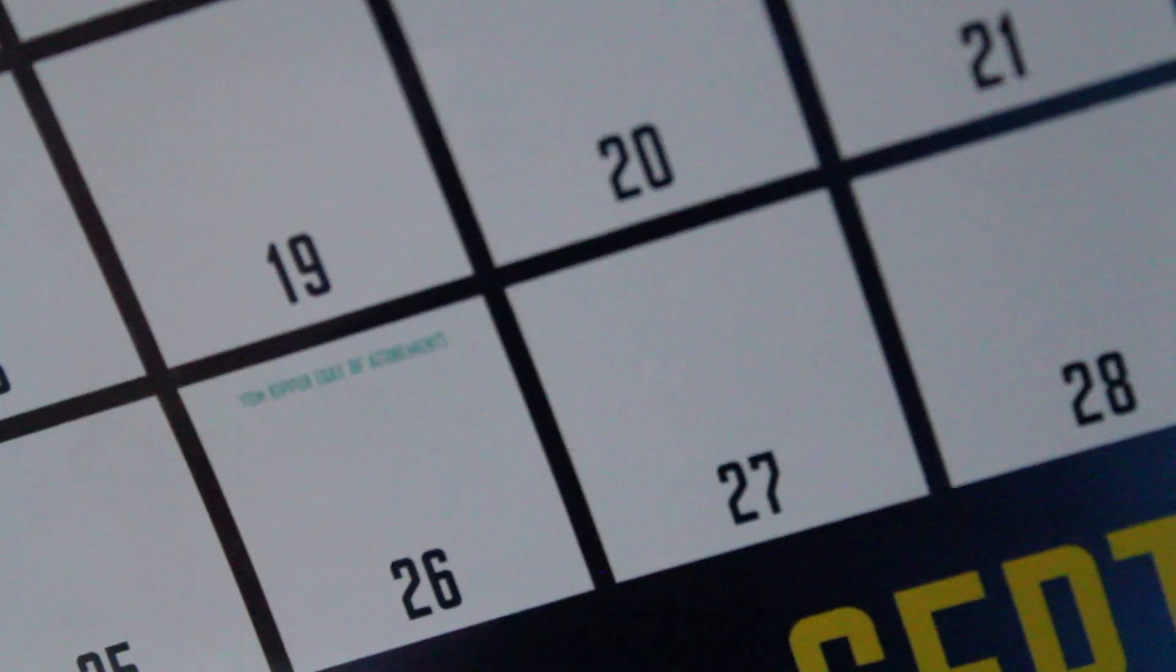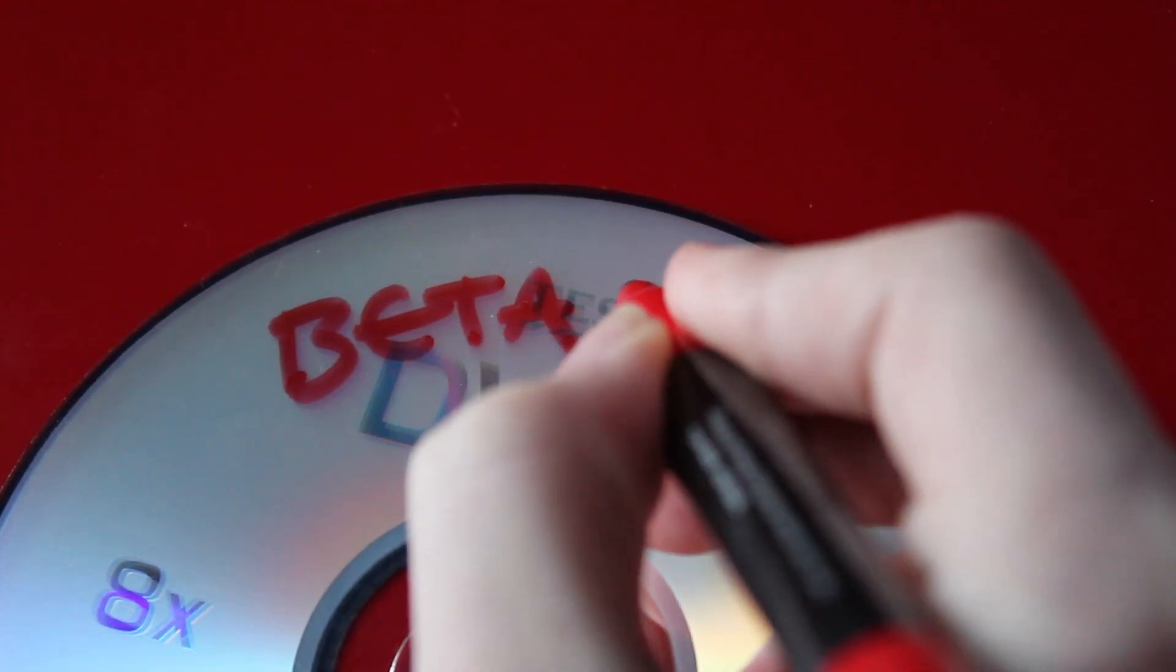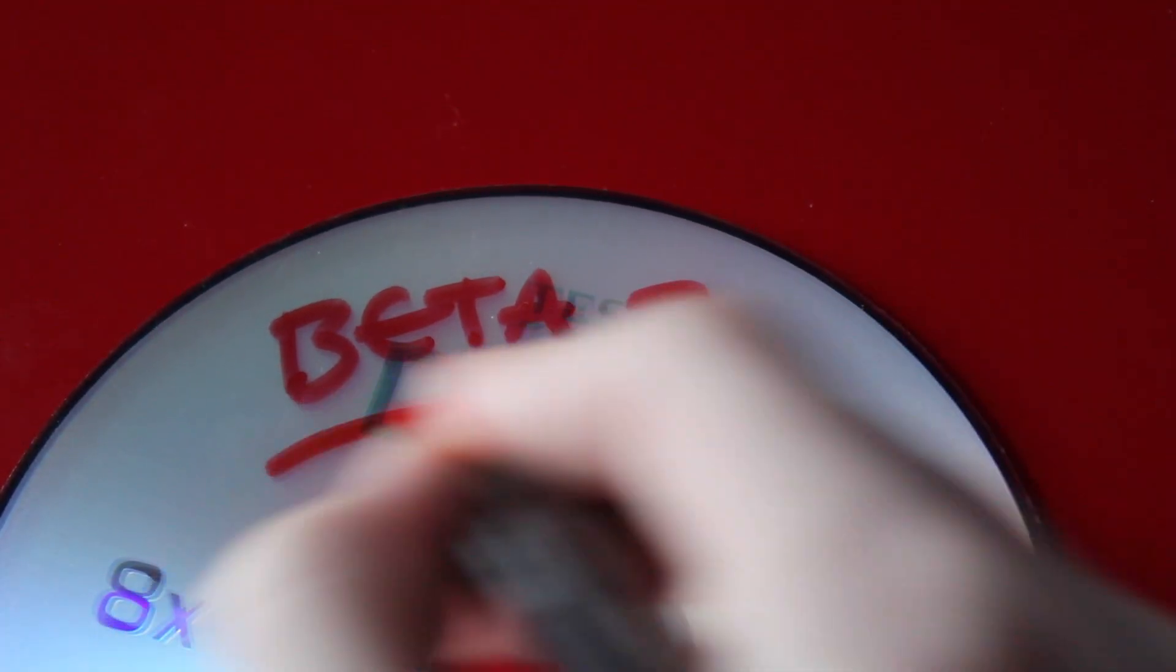It didn't half come around fast, but the 27th marks the second beta of Ubuntu 12.10. I've fired up a live DVD to see what's new.